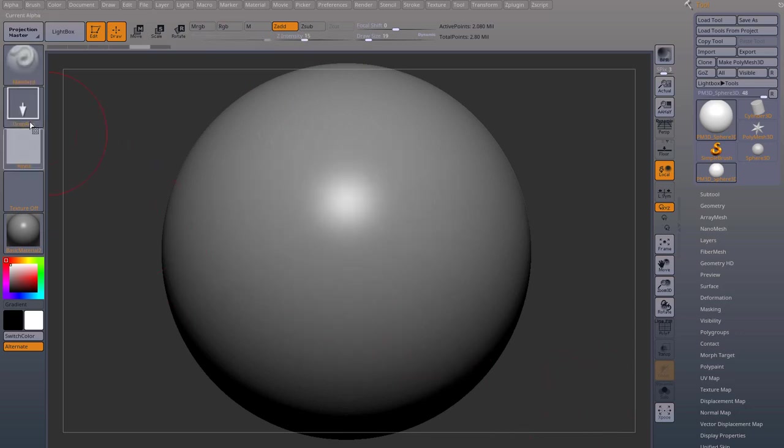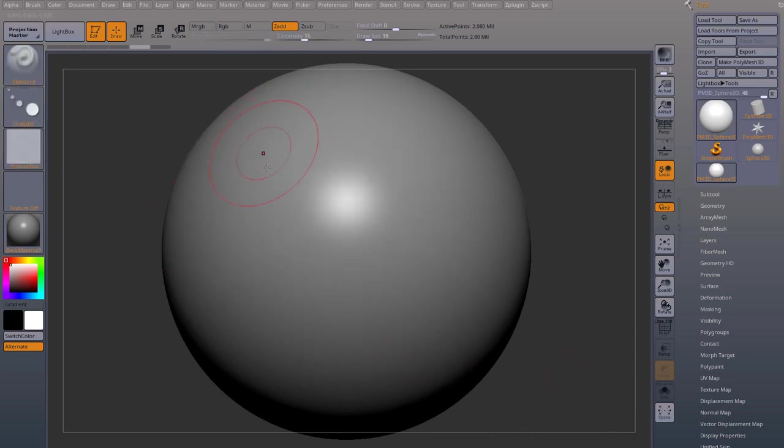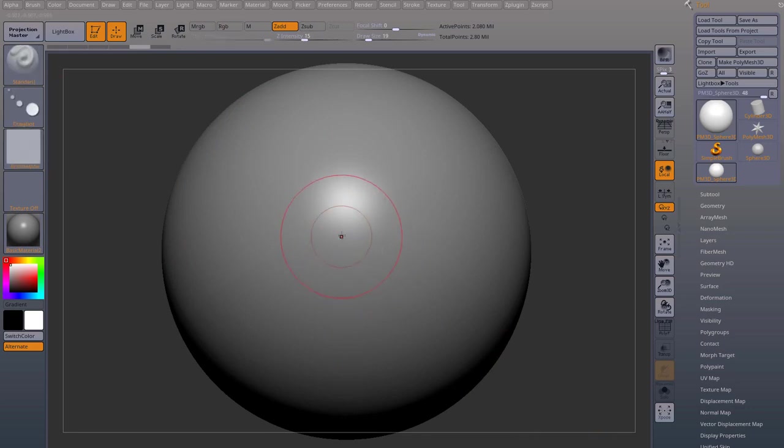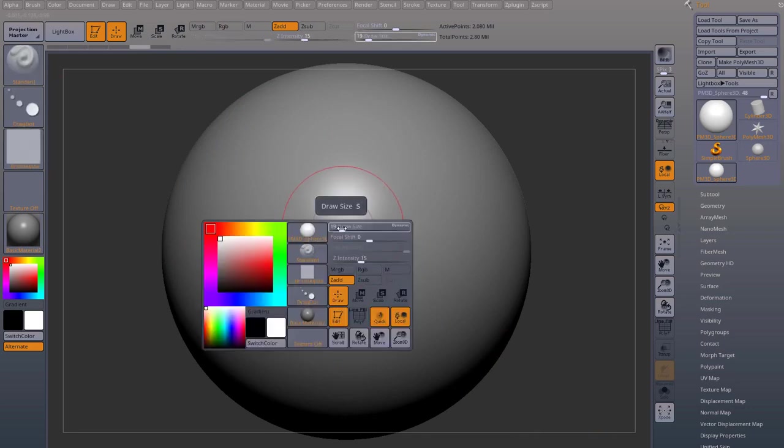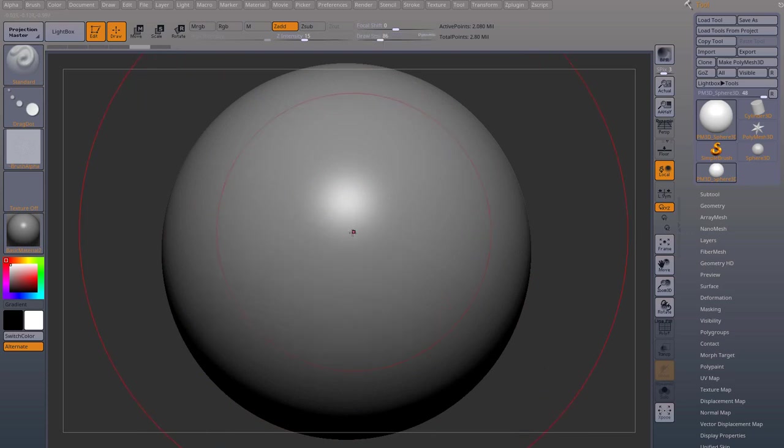The other way you can do this is by choosing drag dot. And drag dot allows you to change the placement. But it will have the size of your brush. So if I increase the size of my brush and I start drag dotting.